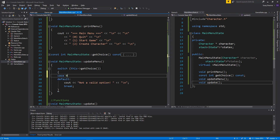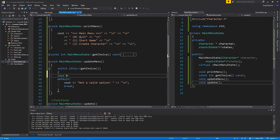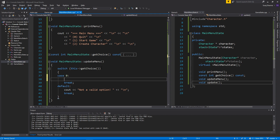We'll just call it default with a break. And the default says there is not a valid option. But if we do case zero, we're gonna quit — alright, so quitting means we need to set the quit state.